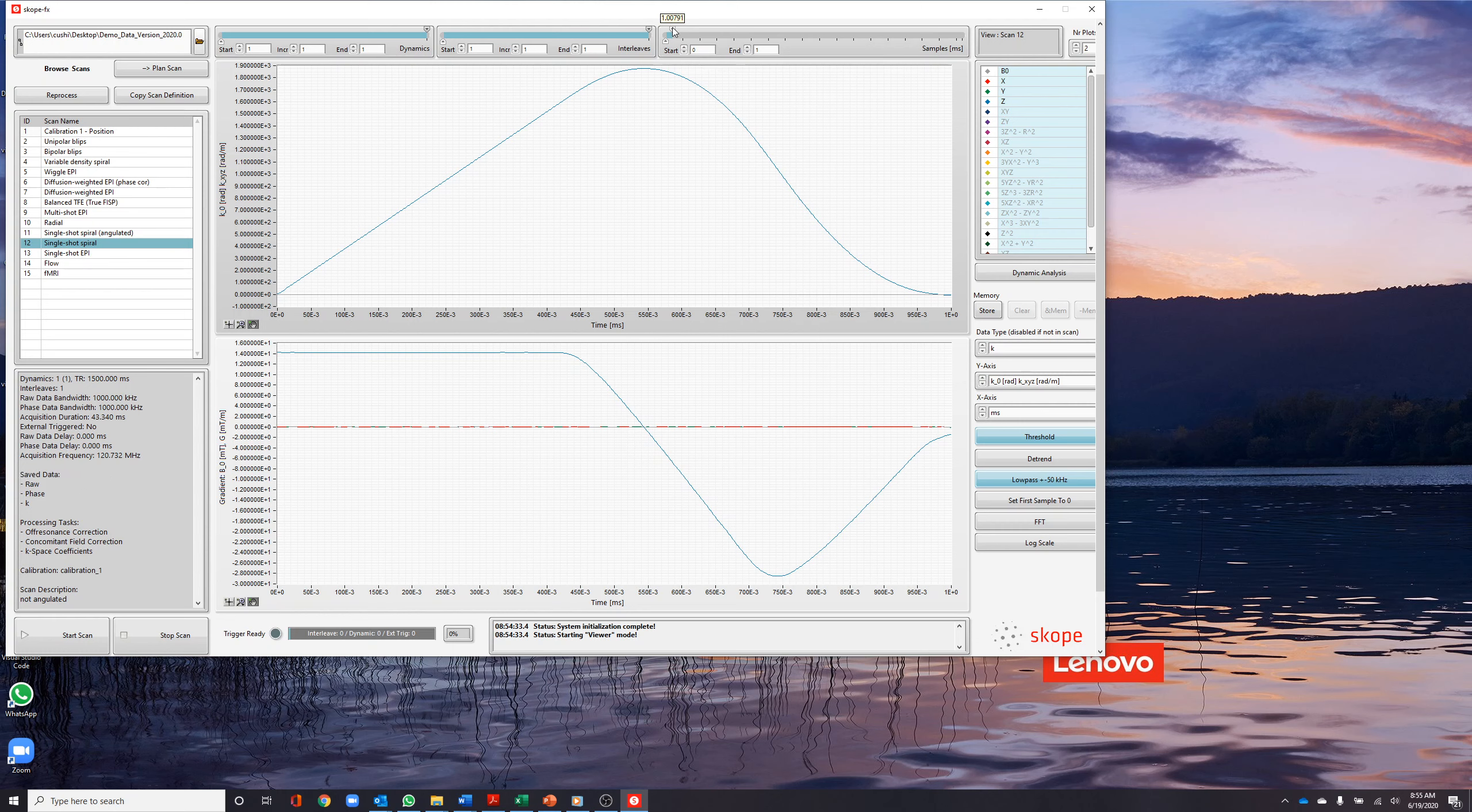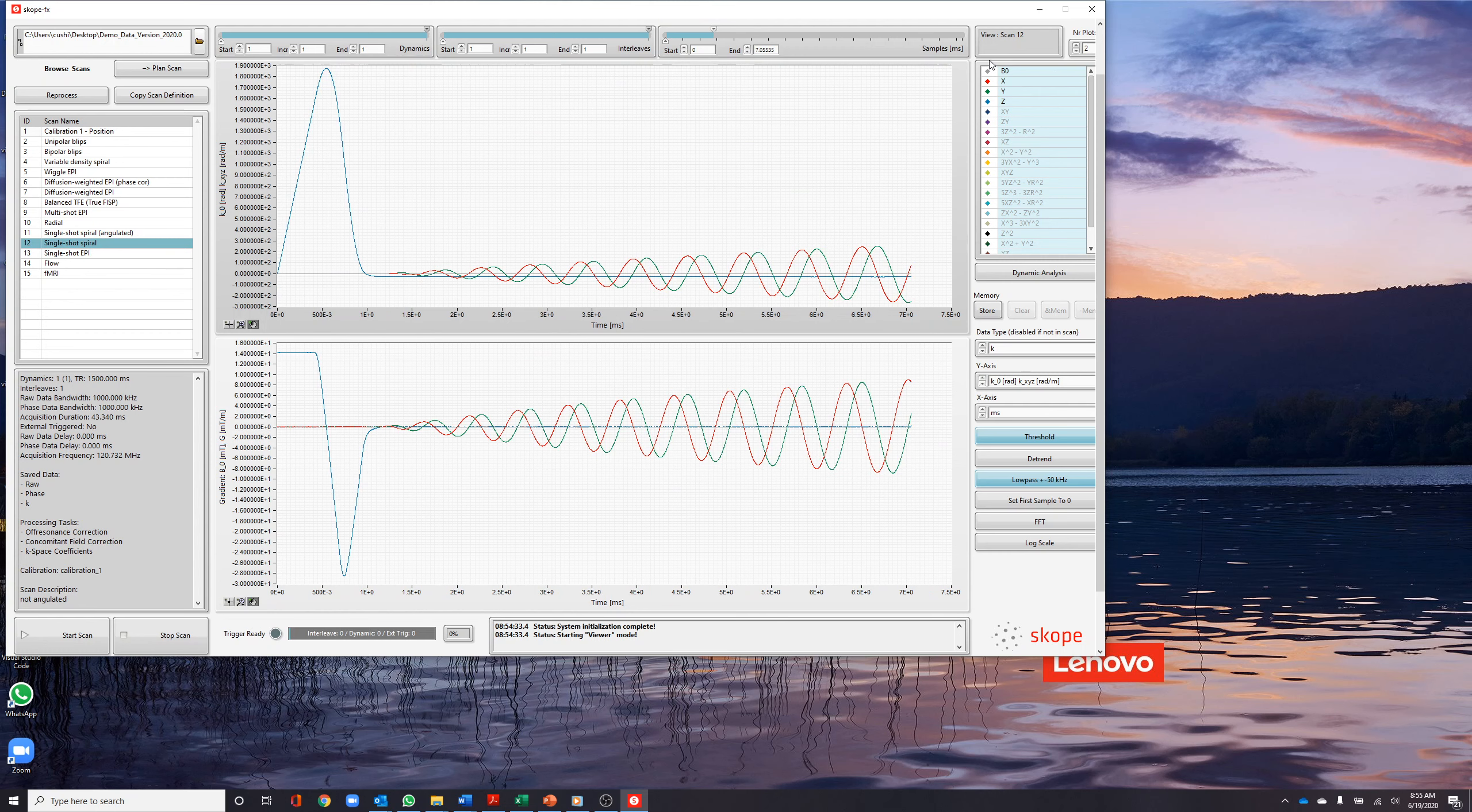The rightmost column allows channel or spherical harmonic selection, the selection of data type to be displayed, and data manipulations.